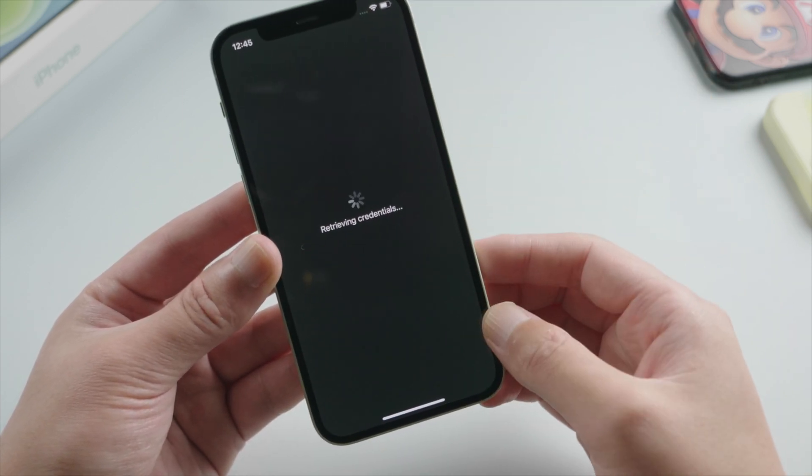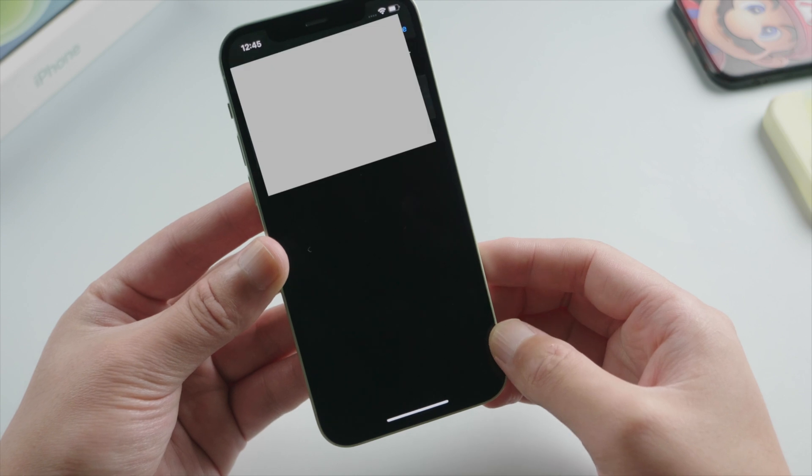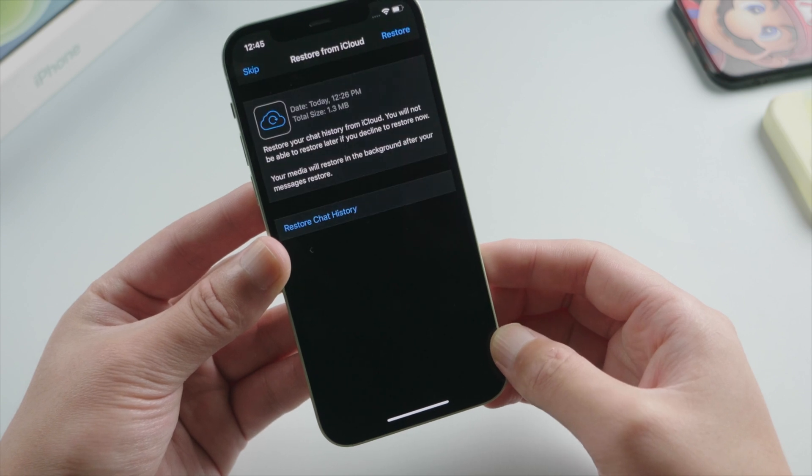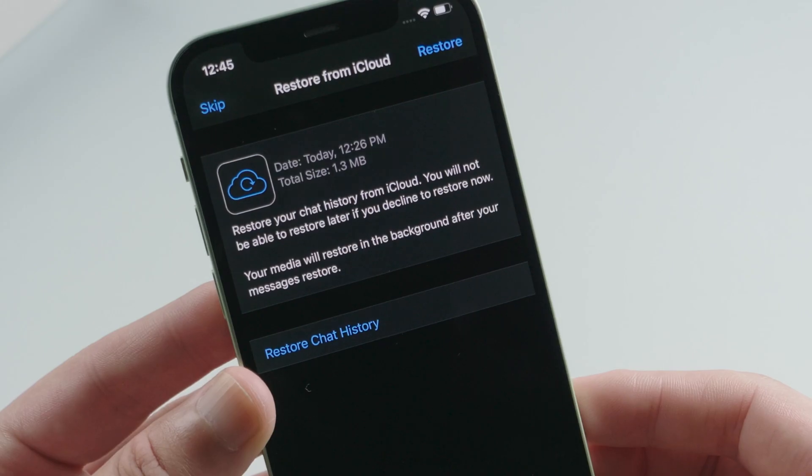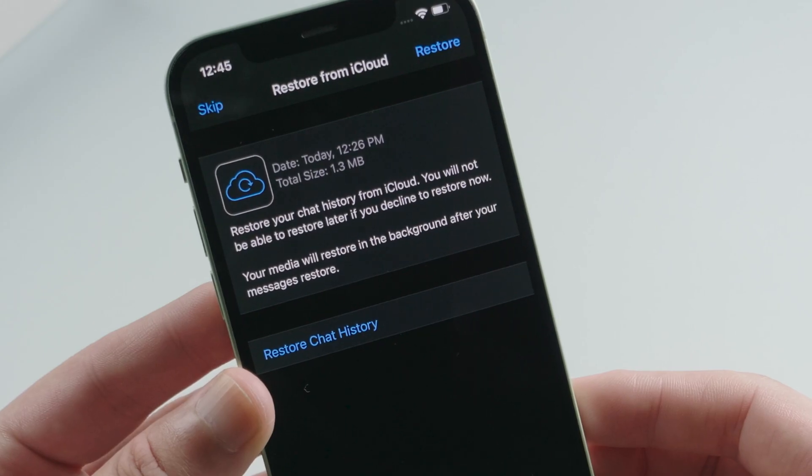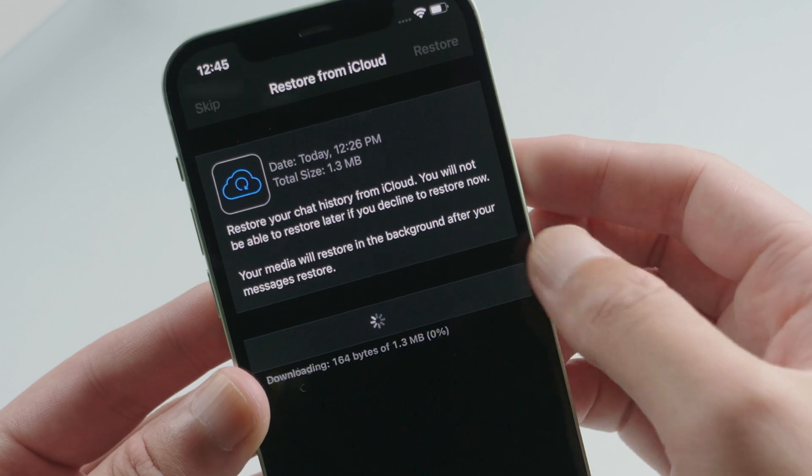After retrieving credentials, we'll get this restore from iCloud option. All we have to do is tap restore chat history.